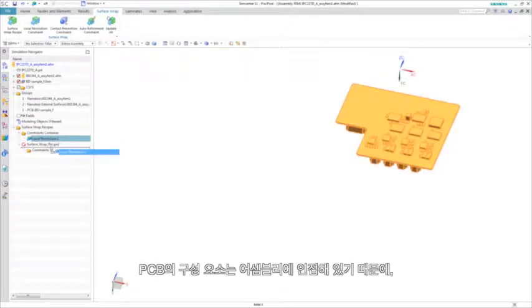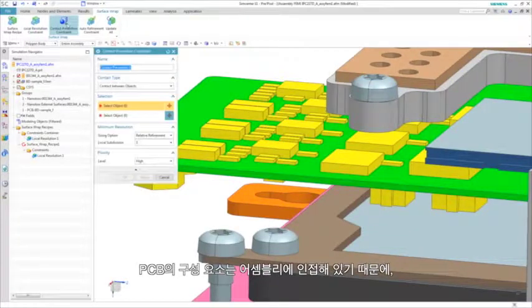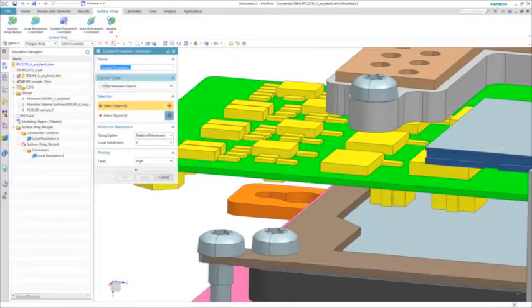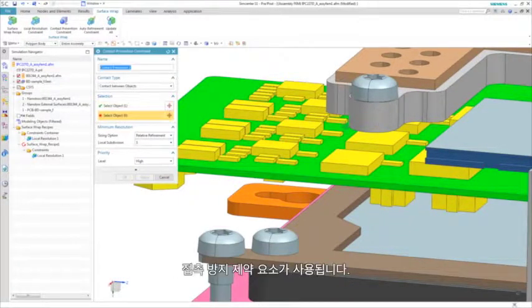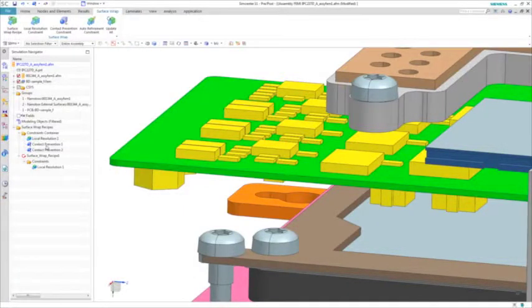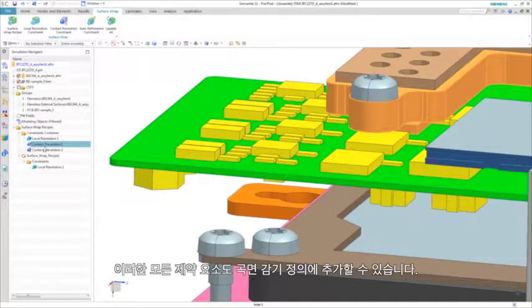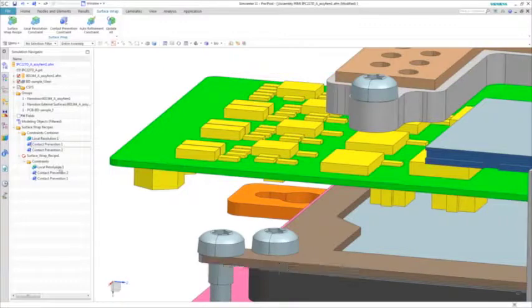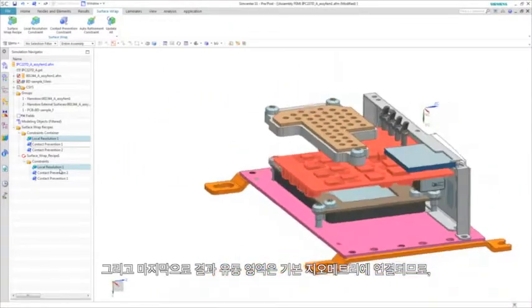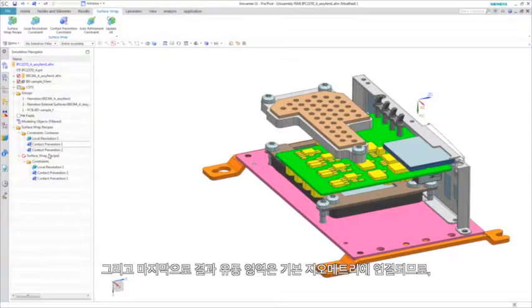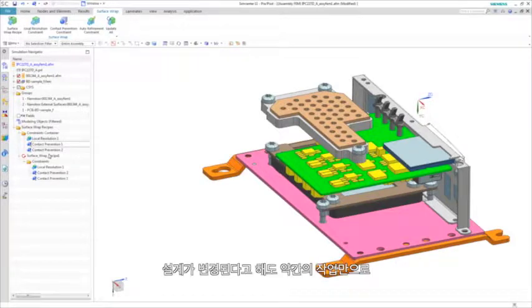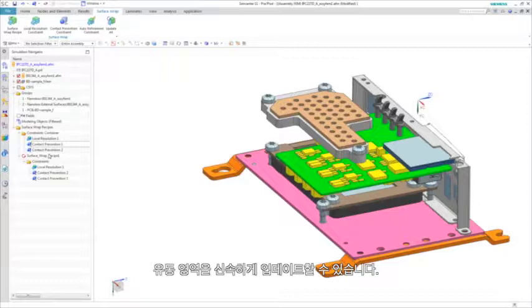Because components of the PCB are close to those of the assembly, contact prevention constraints are used to ensure an adequate gap is maintained. All of these constraints can then be added to the surface wrap definition. And finally, the resulting fluid domain is associated to the base geometry. So in the event of a design change, you can rapidly update the fluid domain with little additional effort.